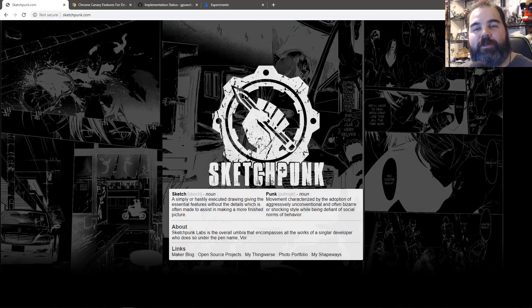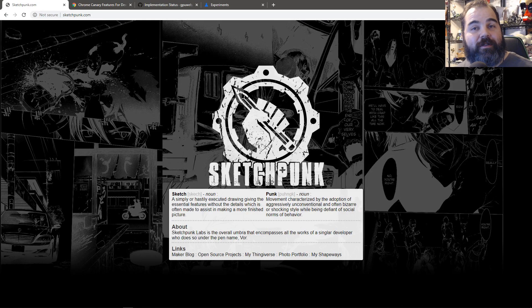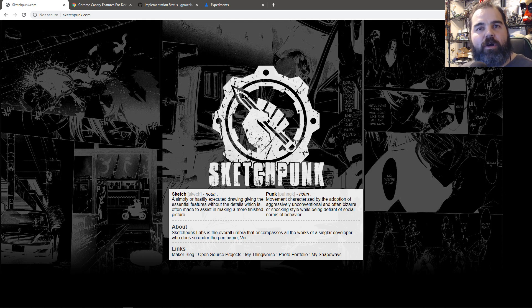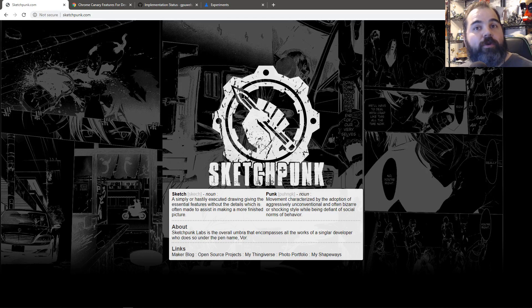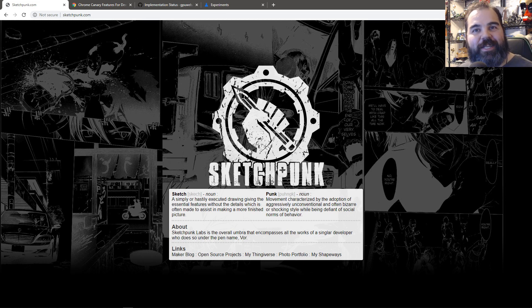Welcome everyone to a new companion series to my WebGL tutorial series. This one's going to be more focused on the WebGPU API, which is kind of brand new and still being developed. It's cutting edge, bleeding edge type of tech.